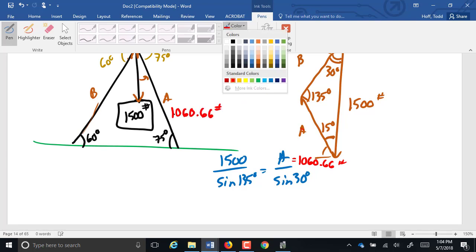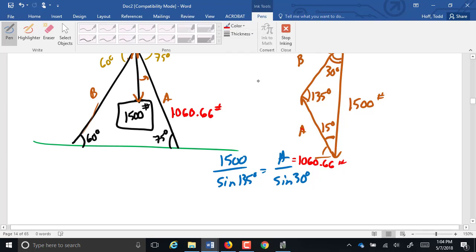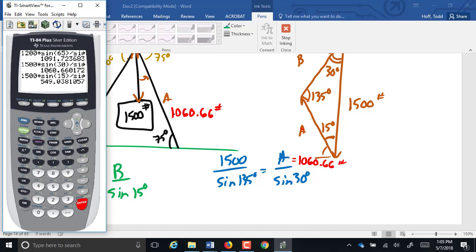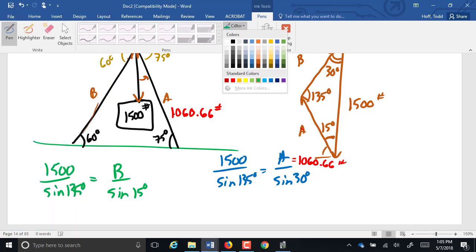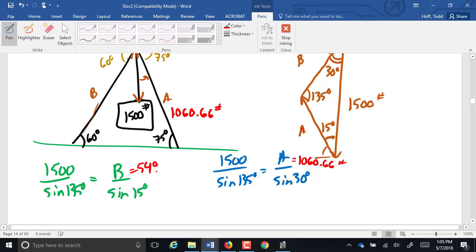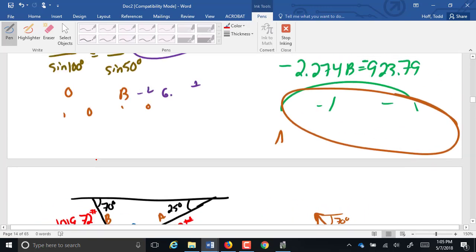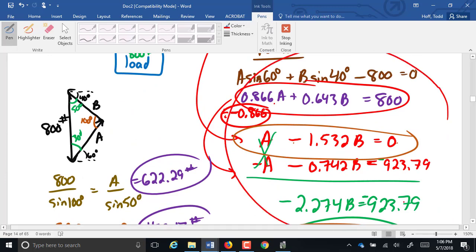So 1500 over the sine of 135 equals A over the sine of 30. A is 1,016.66. For B, we still have 1500 over the sine of 135 equals B over the sine of 15. It makes sense. This one is much steeper. So it makes sense that it's going to be holding more of the weight. This one being a little shallower is going to take a lot less. Any questions? It's really a handy little tool. I mean, refer back to all the work to solve this system of equations here, compared to just drawing that triangle and using a lot of signs.